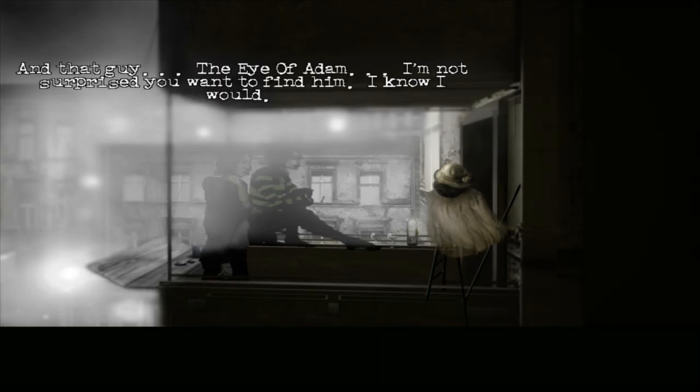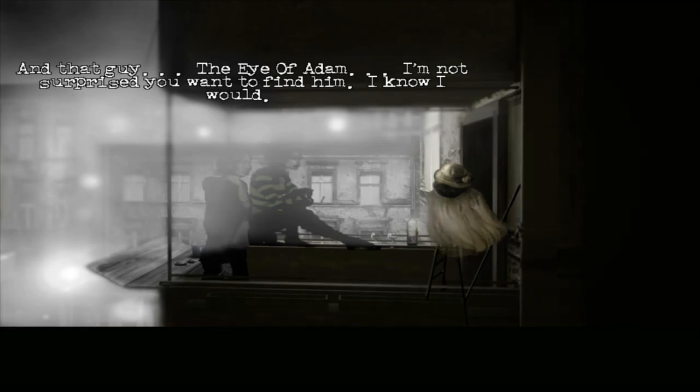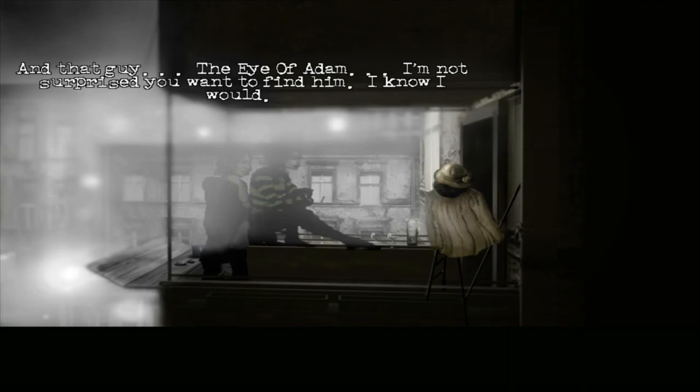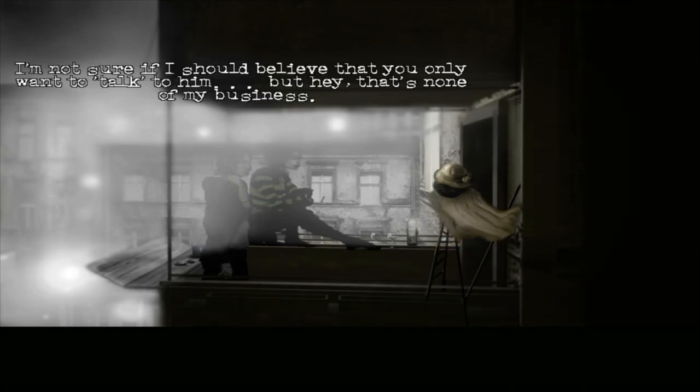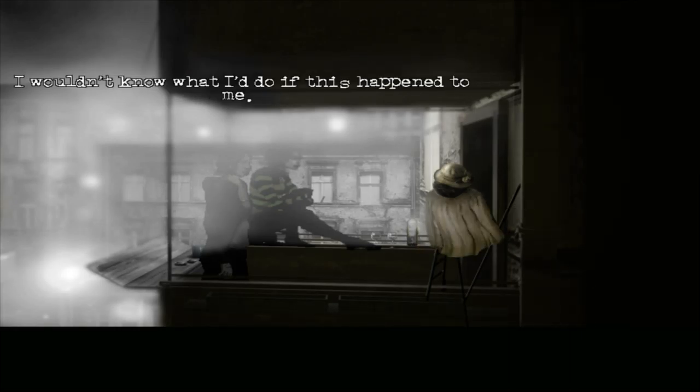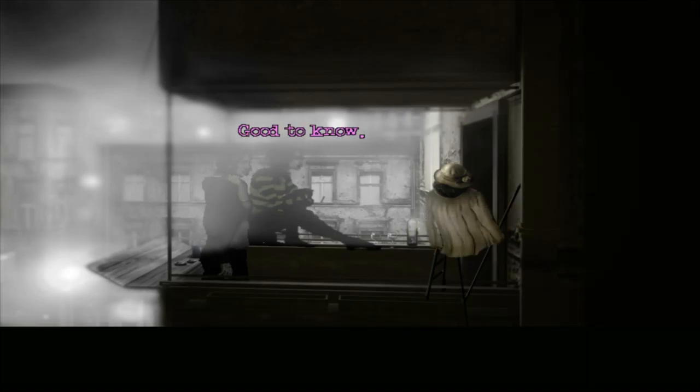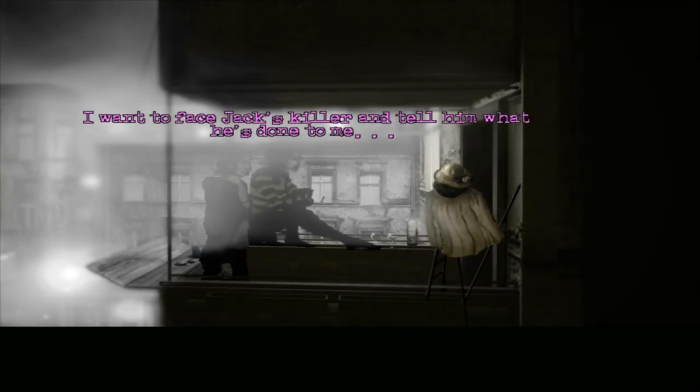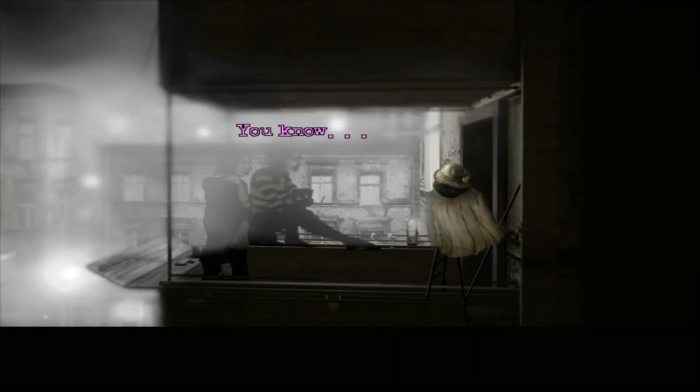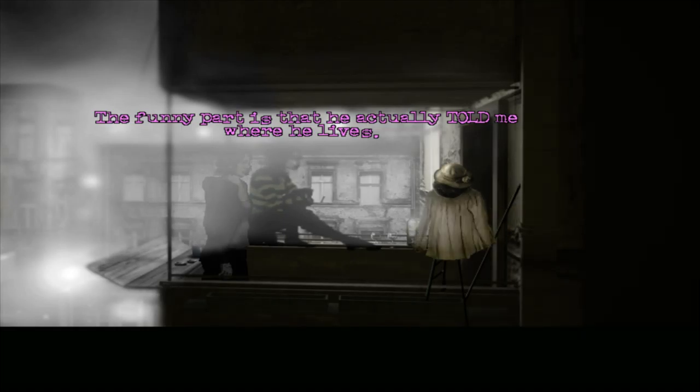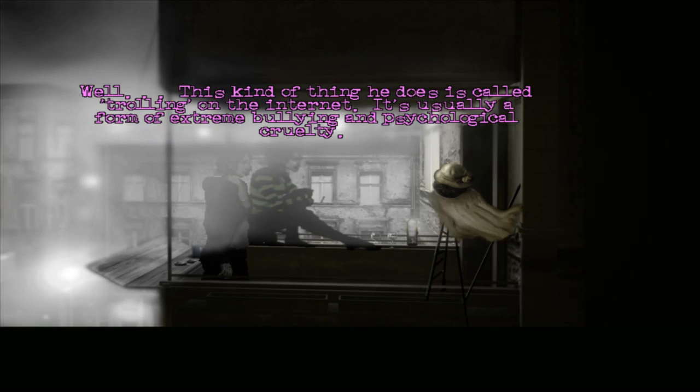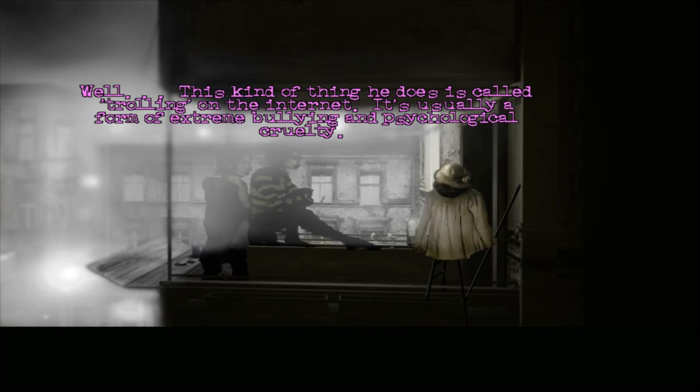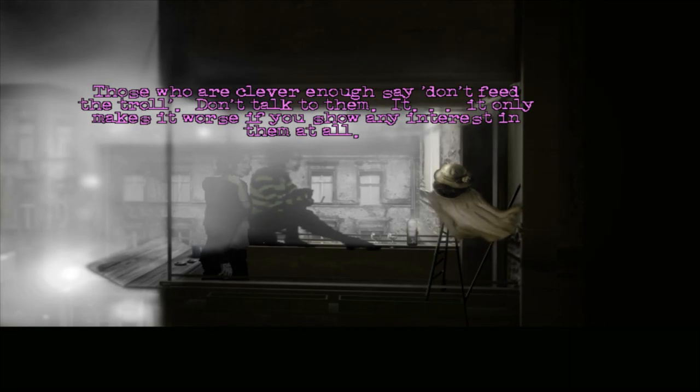Okay. I'm so sorry. I think now I understand. He loved you so much he couldn't bear the thought of living without you. And that guy, the Eye of Adam, I'm not surprised you want to find him. I know I would. I'm not sure if I should believe that you only want to talk to him, but hey, that's none of my business. I wouldn't know what I'd do if this happened to me. Good to know. But I really just want to talk. I want to face Jack's killer and tell him what he's done to me.